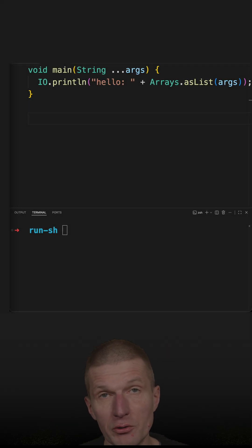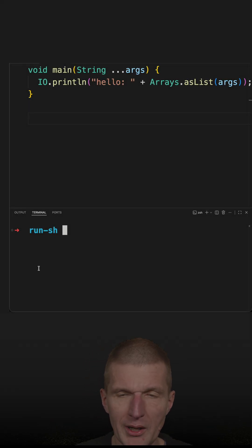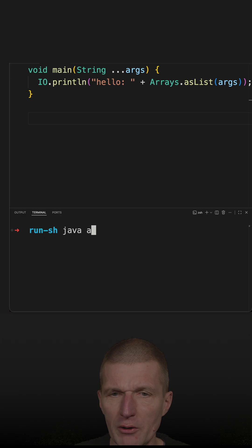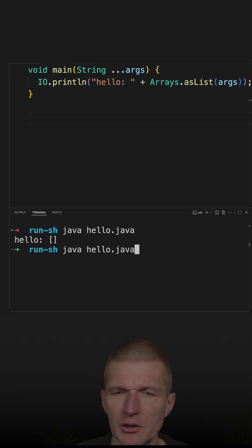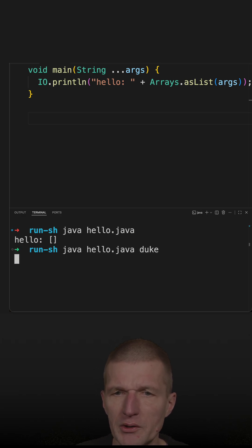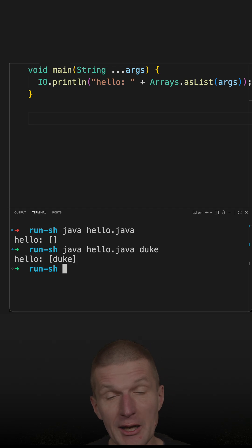I can execute this Java code from command line like this. So this is the hello file, so I can just run hello.java. This is working, and it can also parse the arguments like that.